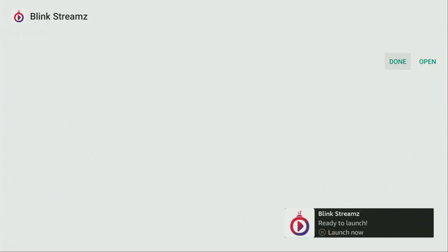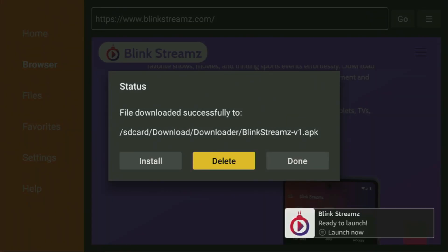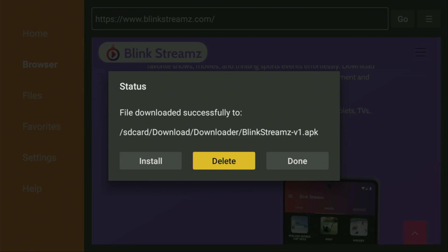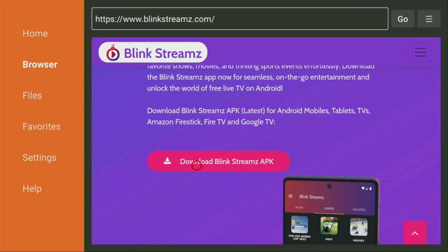After it's installed, don't click Open yet. Instead, press Done — this way we'll have an option to delete the installation files, as we don't need them anymore. Click Delete, and then Delete once again. This way we'll get rid of unnecessary files from your Fire Stick and save some free space on your device, which is really important since you don't have too much free space anyway.